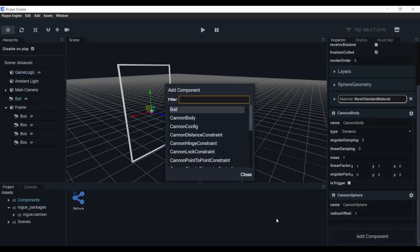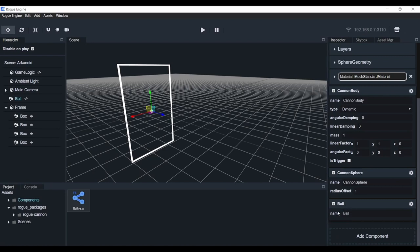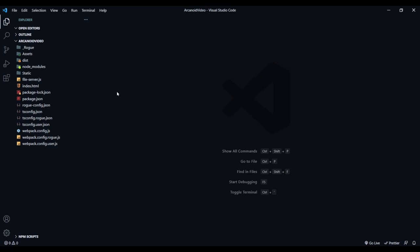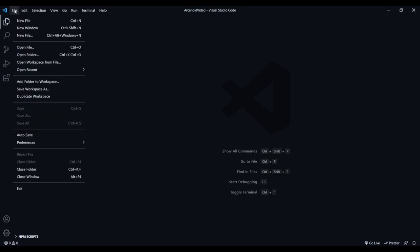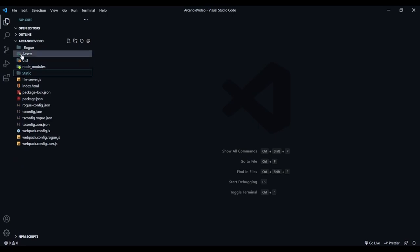We'll select the ball object and drag and drop the component onto it. Now we have our ball component there. It doesn't have any fields yet, but we're going to add some now. To edit our component, double-click it, or open the project folder in your code editor. In VS Code, go to File, select Open Folder, and open the whole project folder - not just the assets folder - so you have access to the static folder and other things you might need.